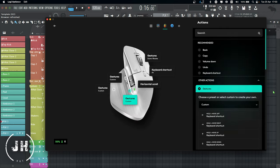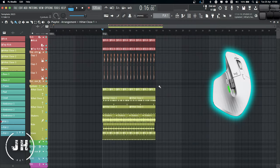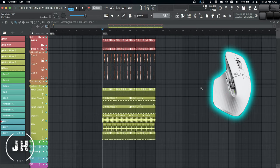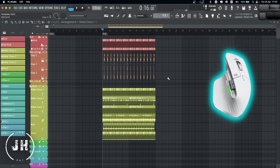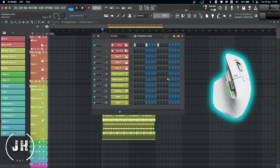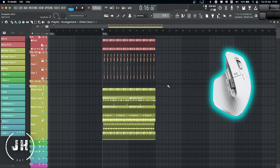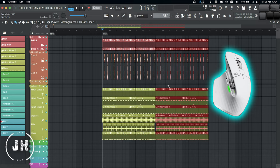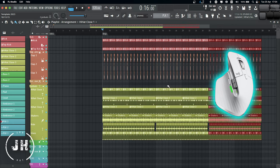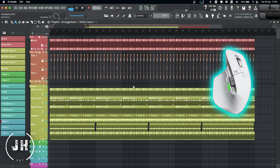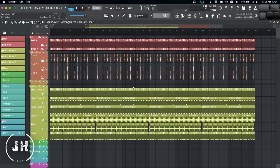Let's have a look in FL Studio. If I press the side button and move it to the left, it shows and hides the library. If I press the side button and move it down, it's going to show and hide the channel rack. If I select all and press the side button and move it right, it's going to duplicate. And if I press the side button and move it up, it's going to deselect everything.